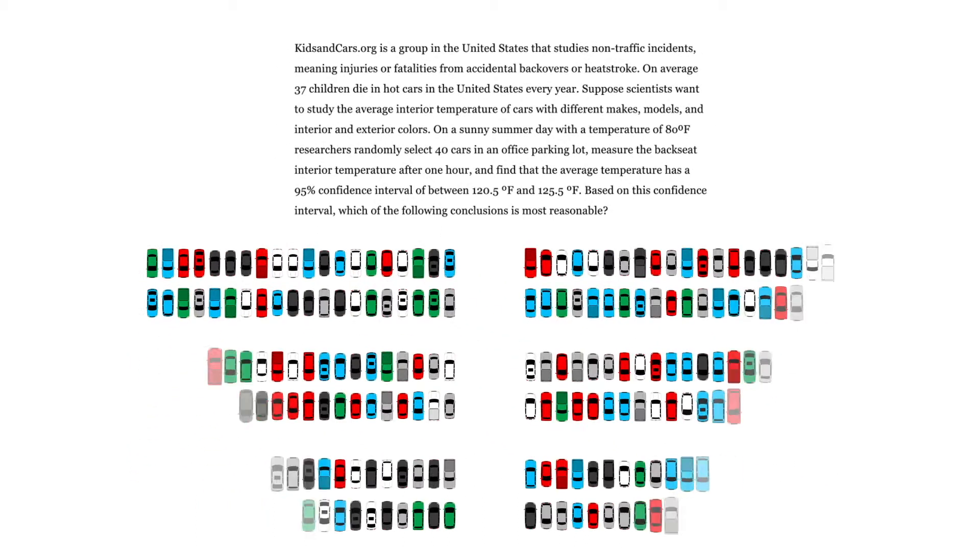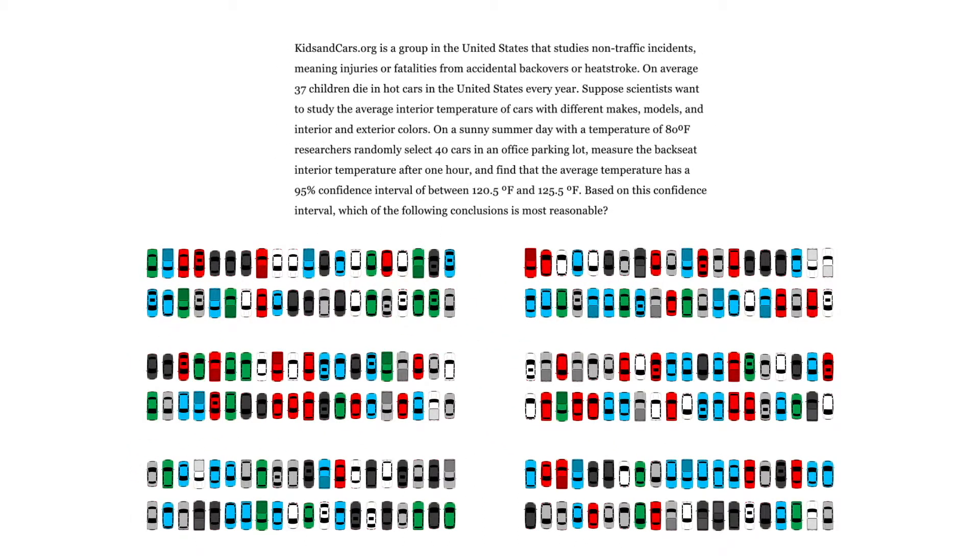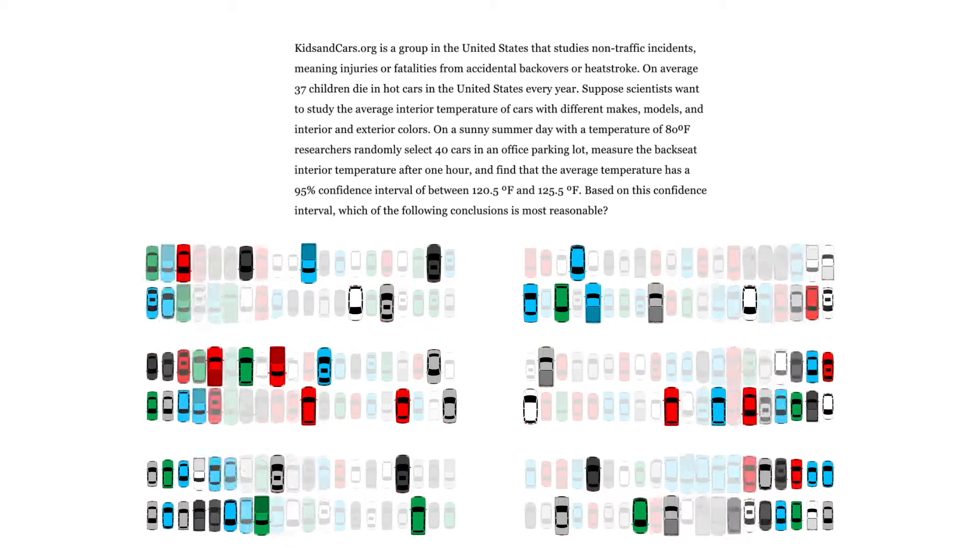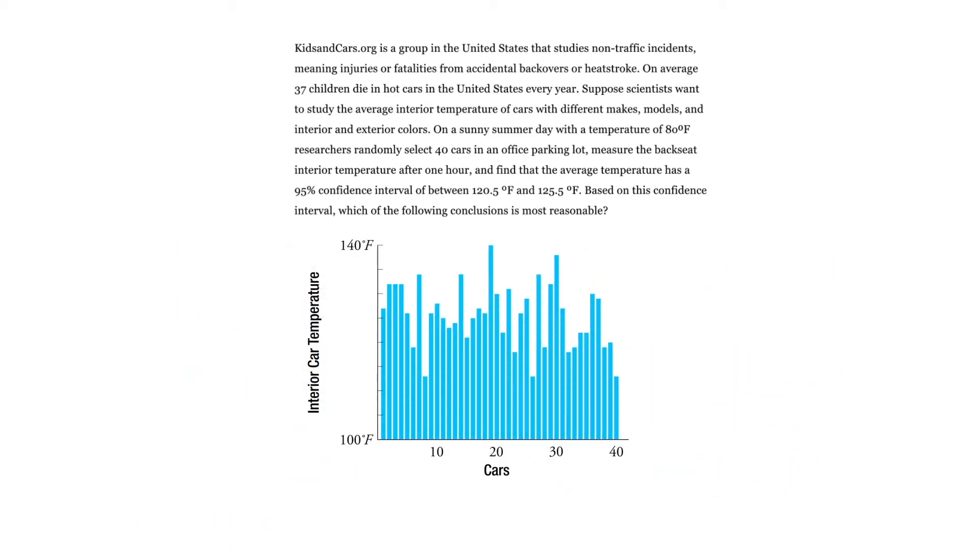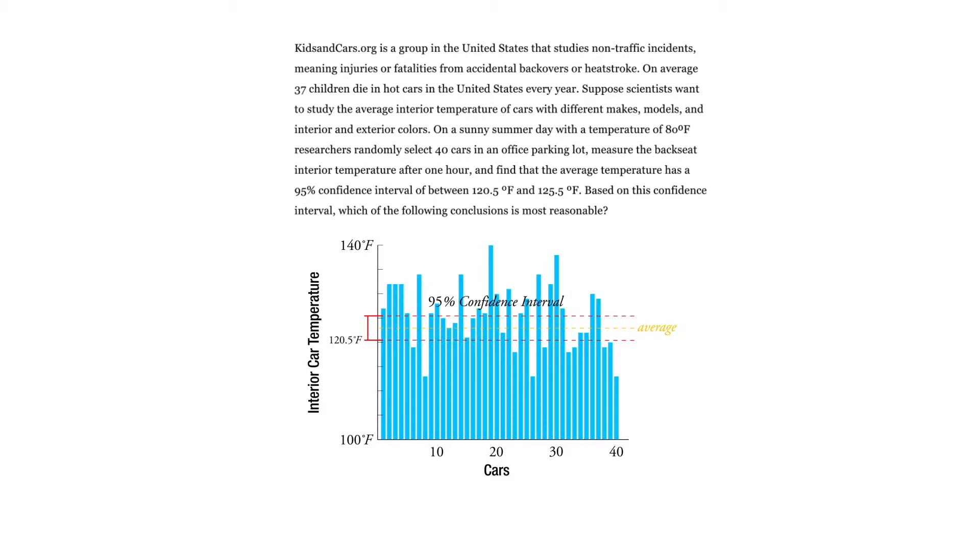So remember, there were 240 cars in total. They selected 40 and measured the backseat interior temperature. After one hour, they found that the average temperature has a 95% confidence interval of between 120.5 degrees Fahrenheit and 125.5 degrees Fahrenheit.